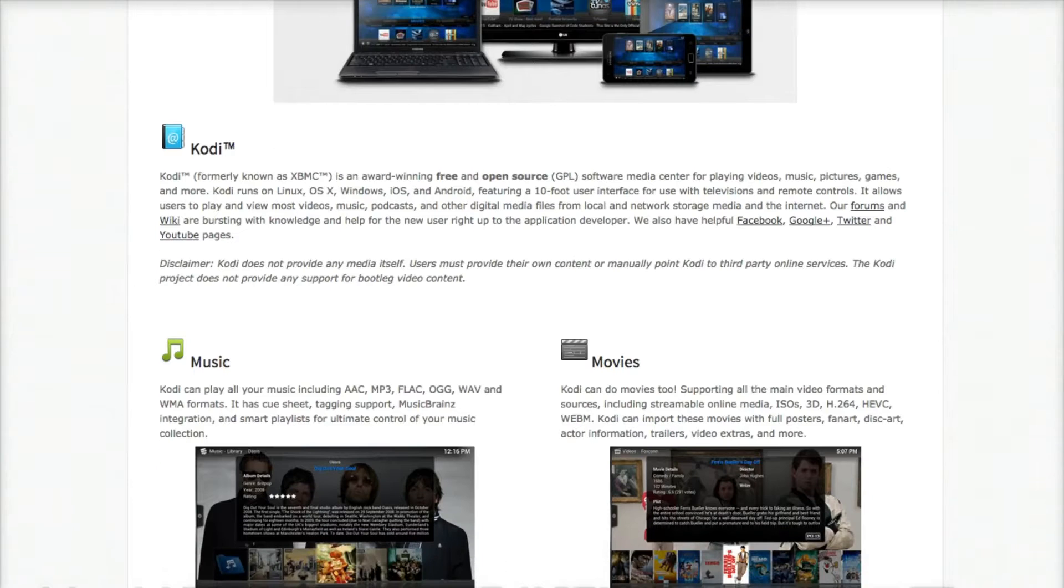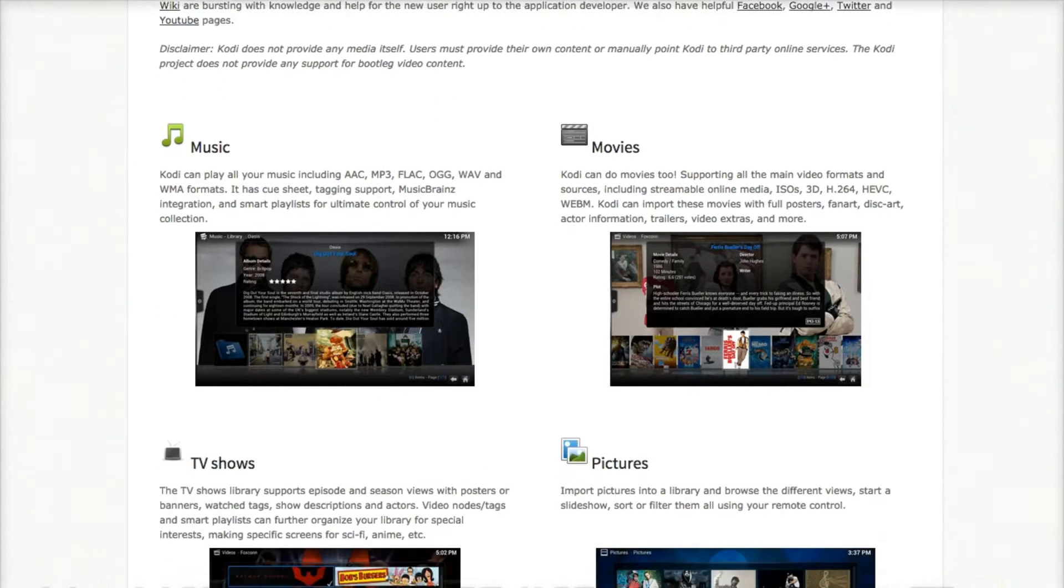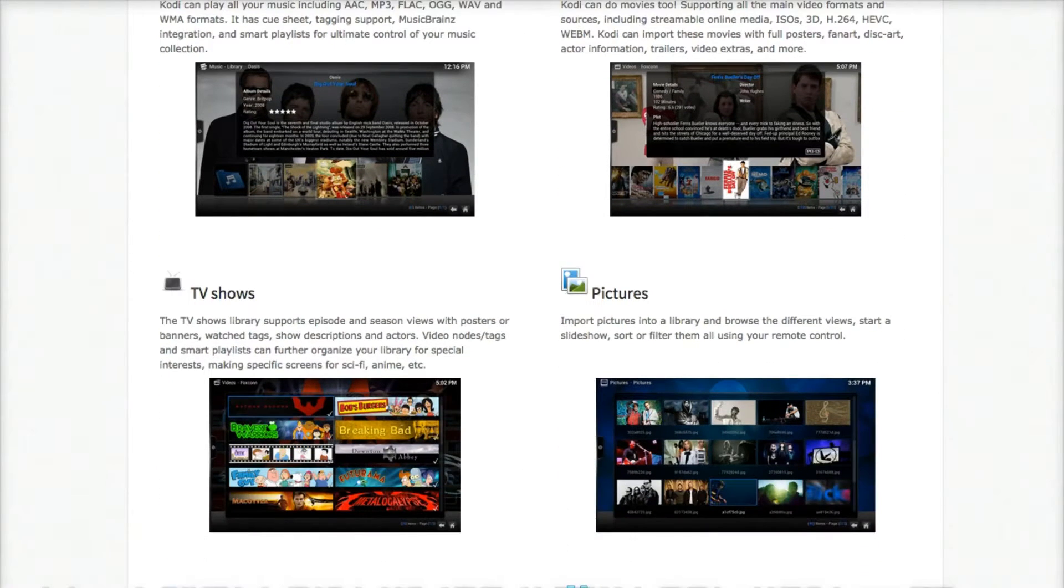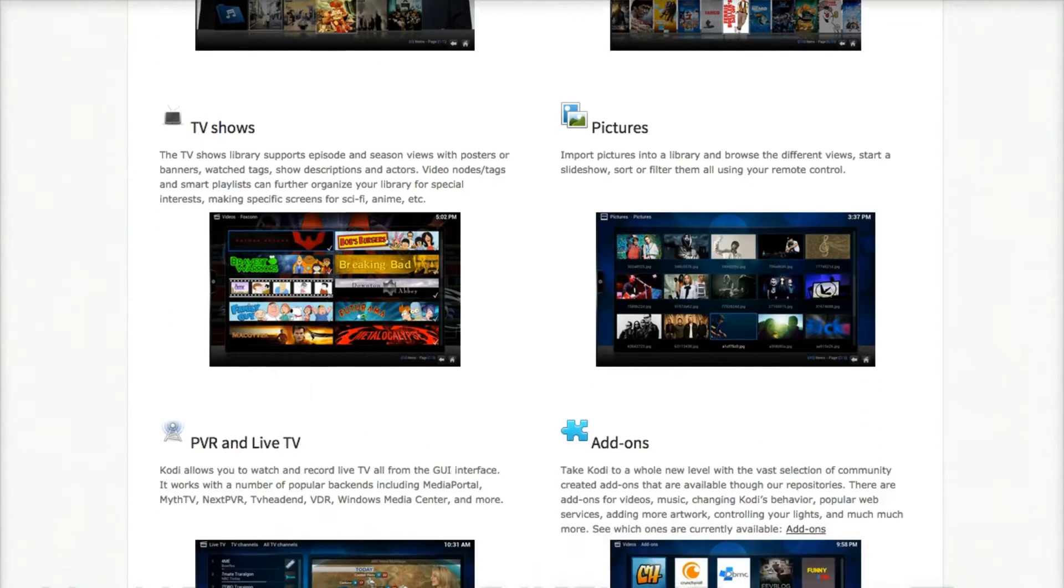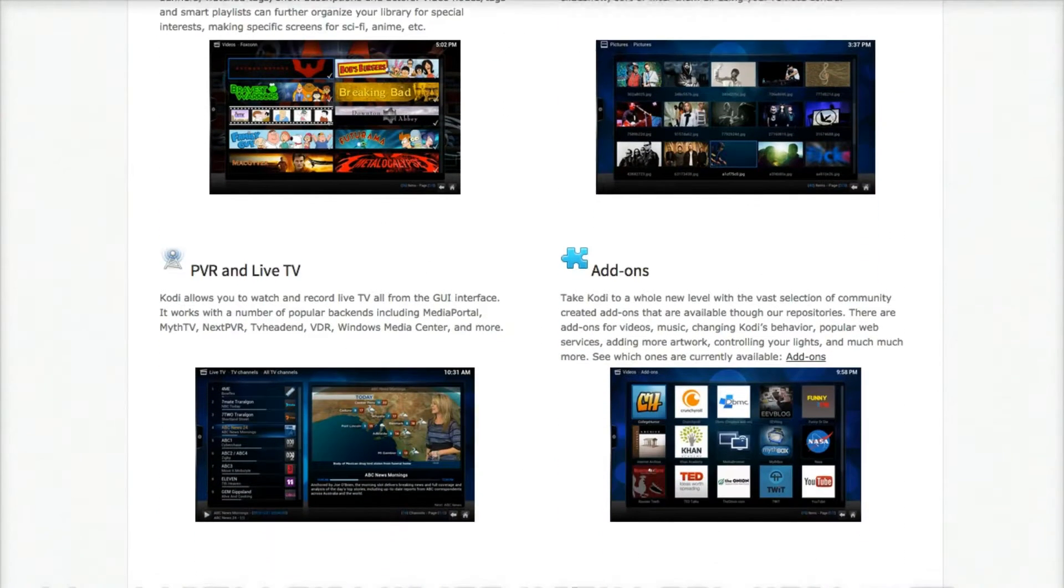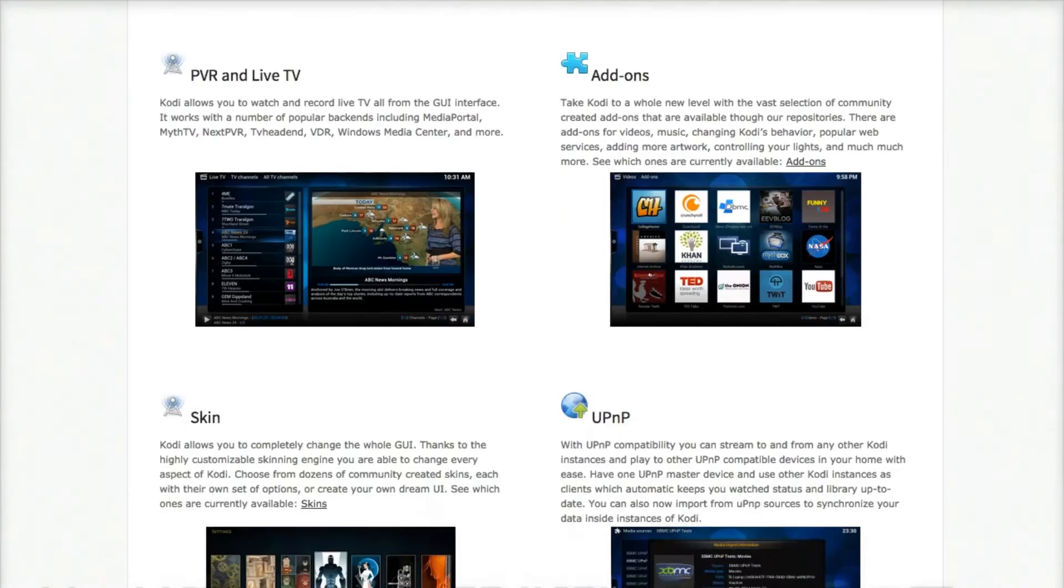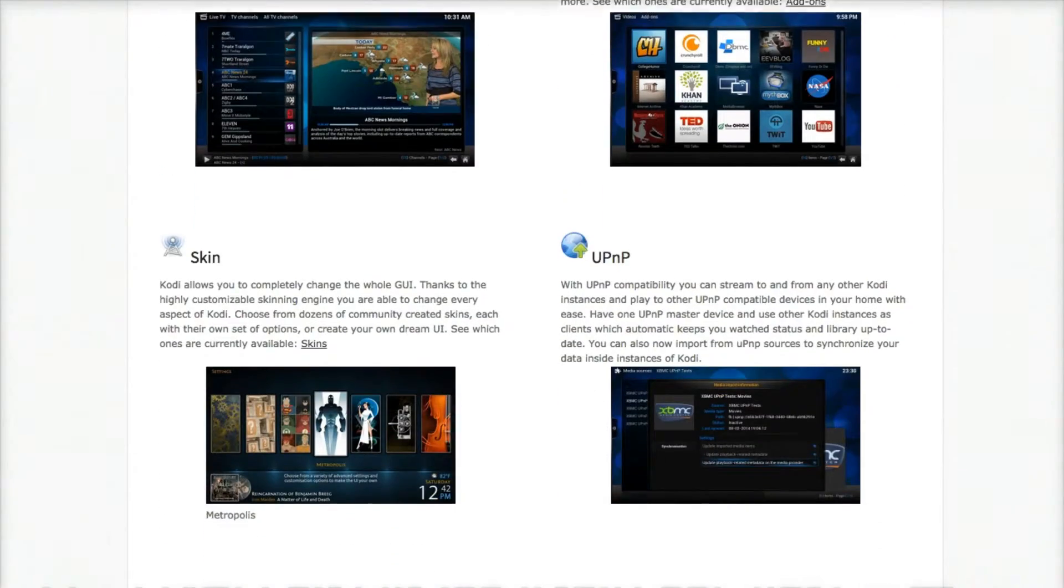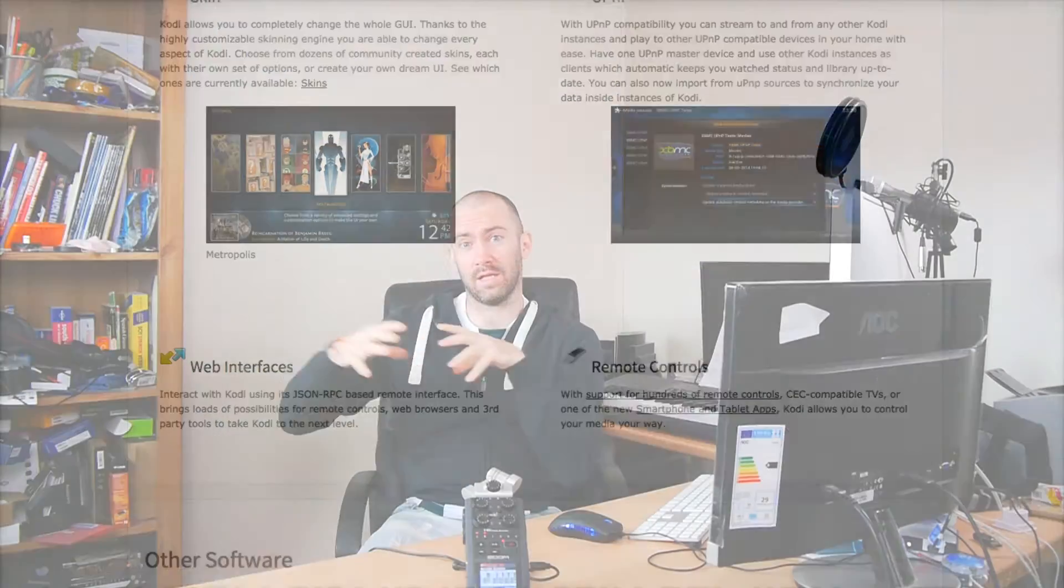And you can watch films from your server, or you can download music and stream it from other places. It's got lots of different things. I've kind of used it in a limited way.